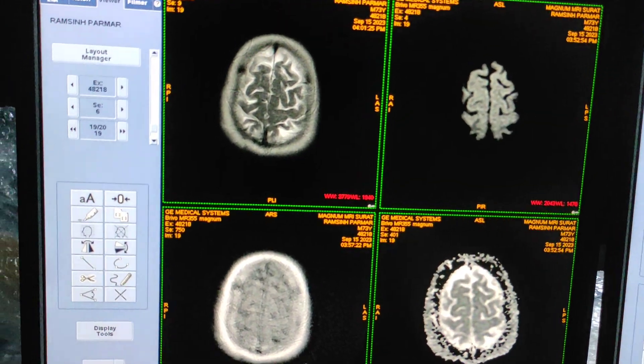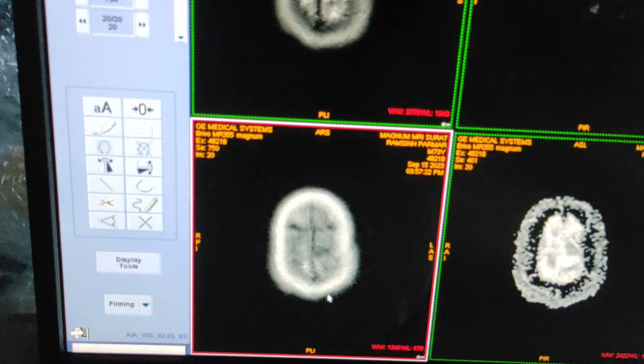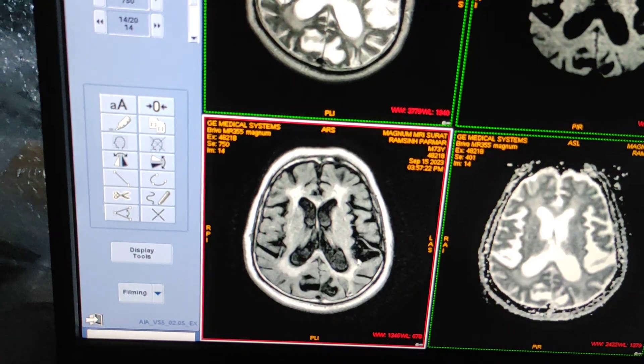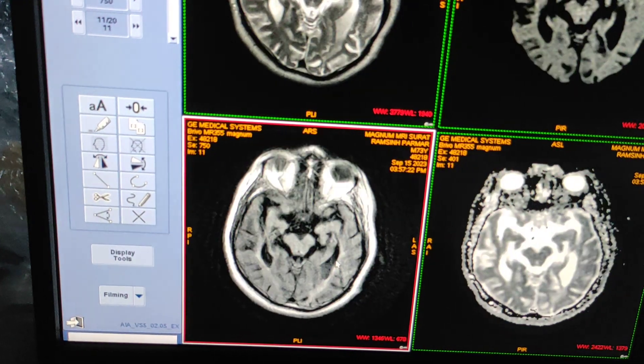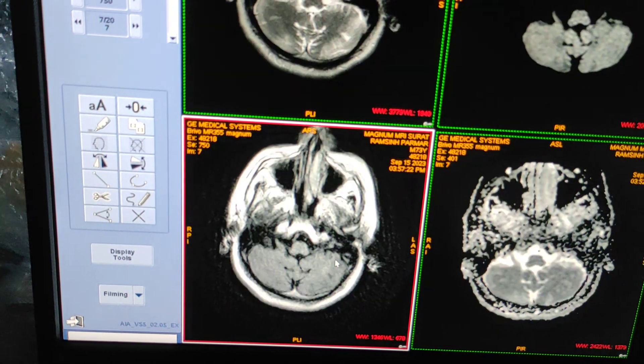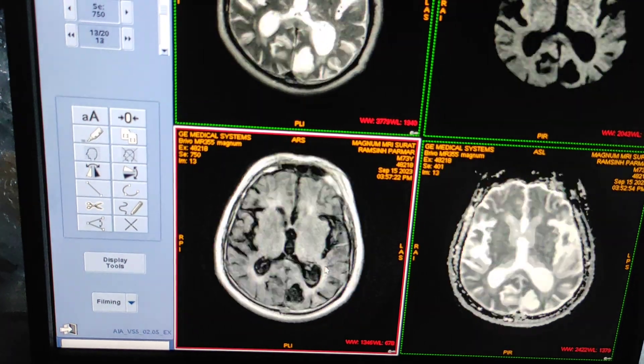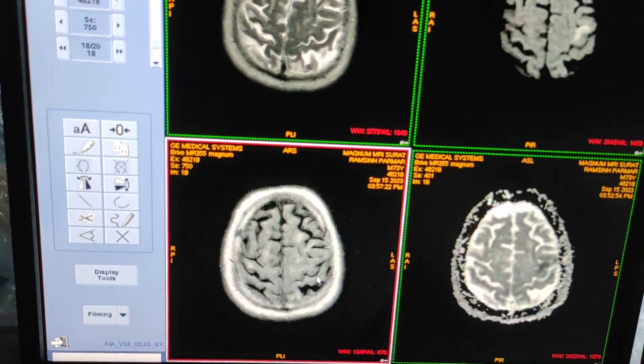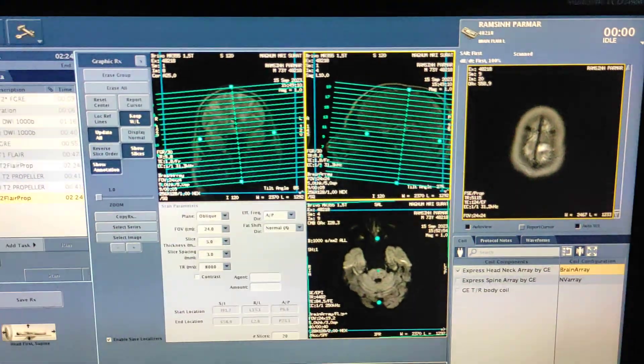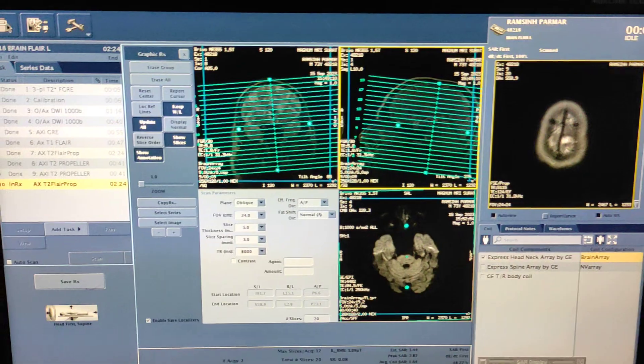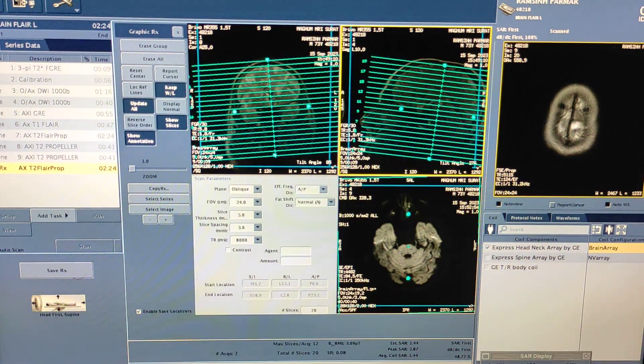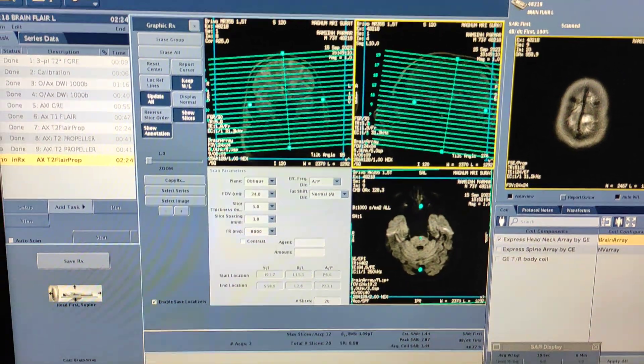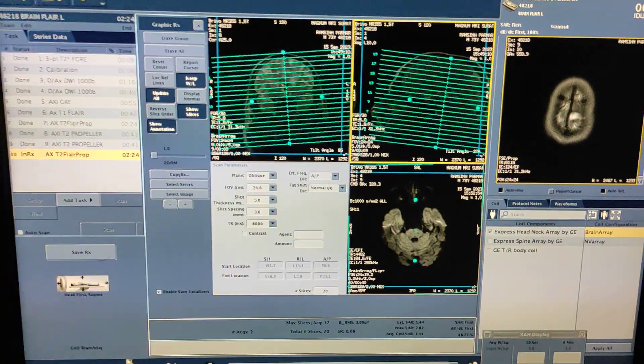This is how we have to do propeller scan. You can see this is propeller image, it is slightly grainy but this is okay for diagnosis. Hope you will like my video. Please like, share, and subscribe my channel and press bell icon for more updates. Thanks for watching.